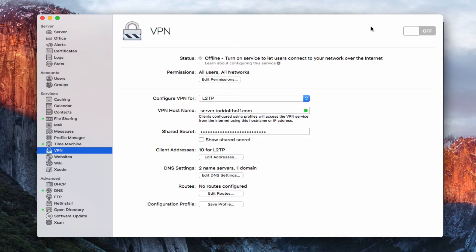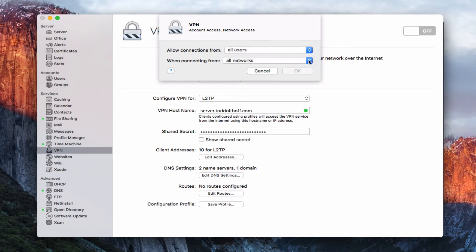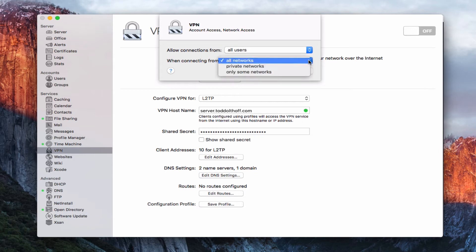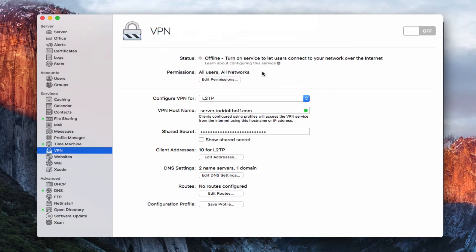So, with that in mind, let's go ahead and take a look at the service here. So, this is the VPN service, and as you can see, the status is offline, because we haven't turned on the service yet. Like all of the services built into OS X server, you can set your permissions for the service right here. If I wanted to edit that right now, I've allowed connections for all users. I could specify only some users if I wanted to, and for all networks, and I could just say private or only some networks if I wanted to limit that. In my case, I'm just going to leave that alone, because I want it available to everyone.